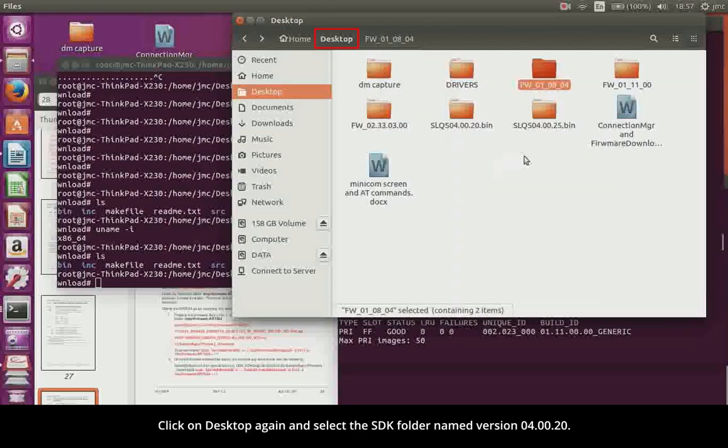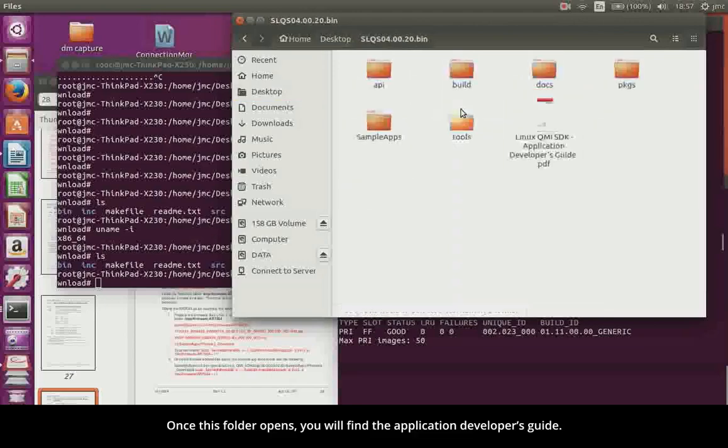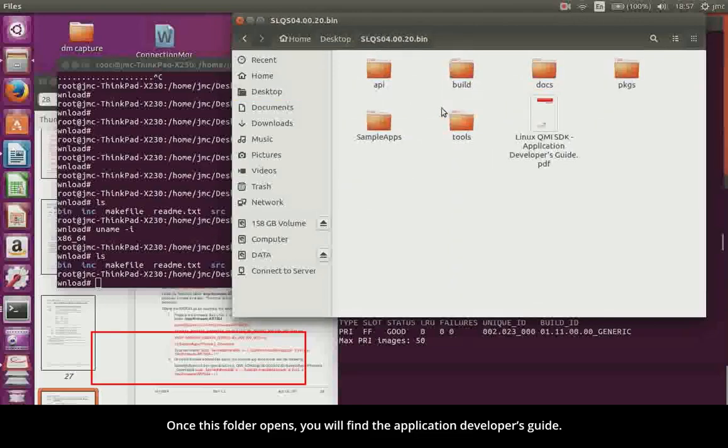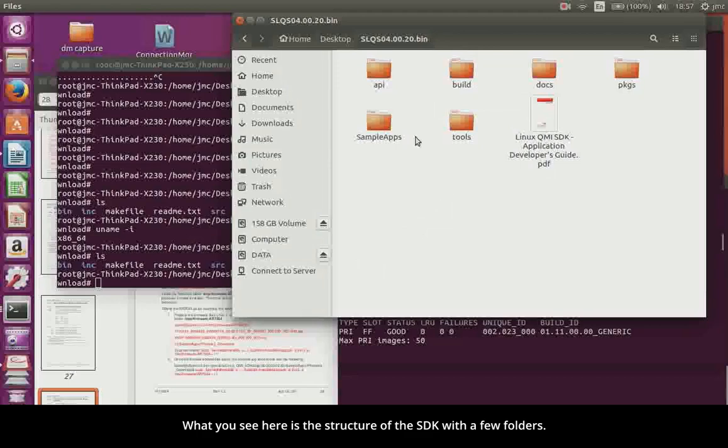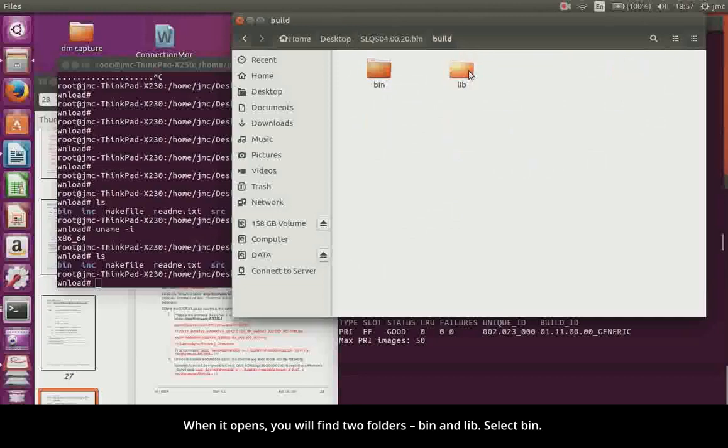Click on Desktop again and select the SDK folder named version 40020. Once this folder opens, you will find the Application Developer's Guide. What you see here is the structure of the SDK with a few folders. Now click on Build. When it opens up, you will find two folders, Bin and Lib.